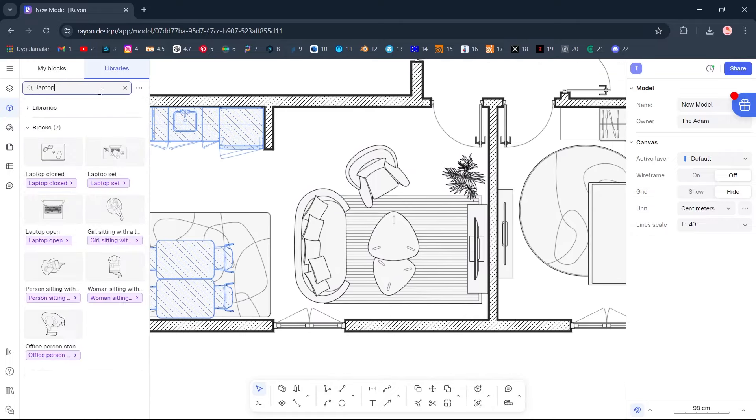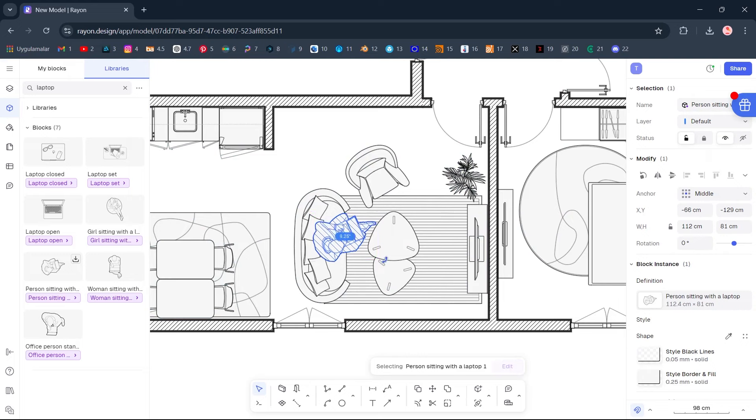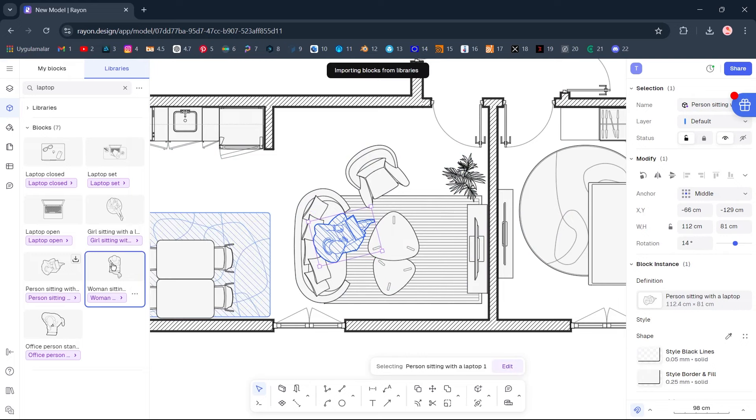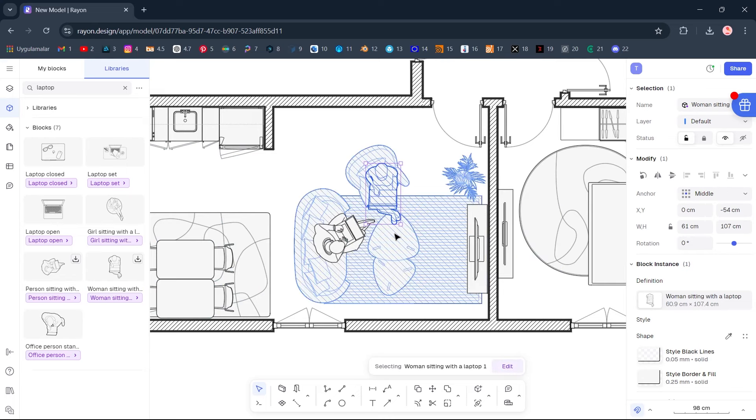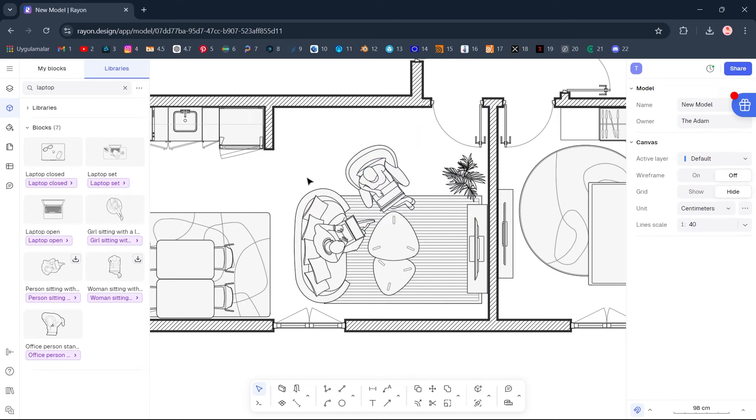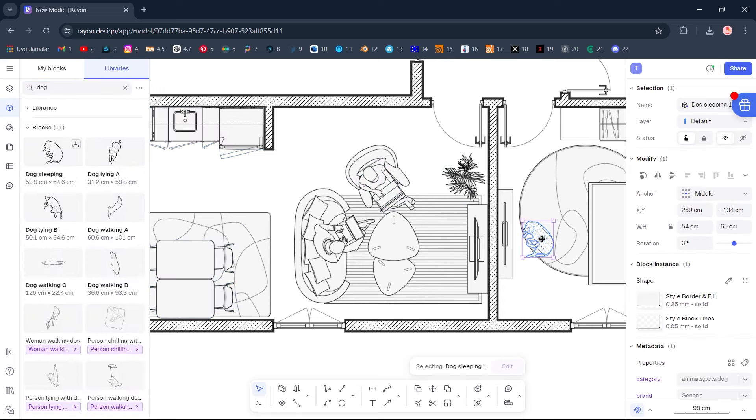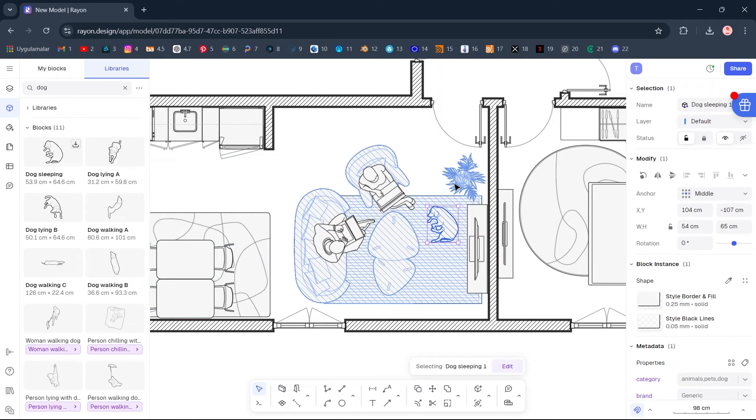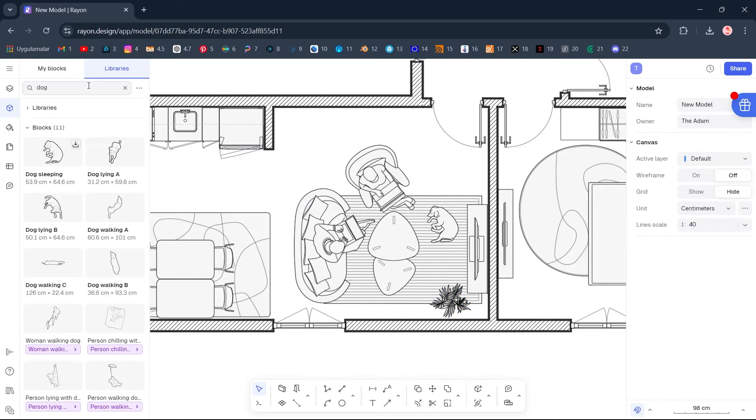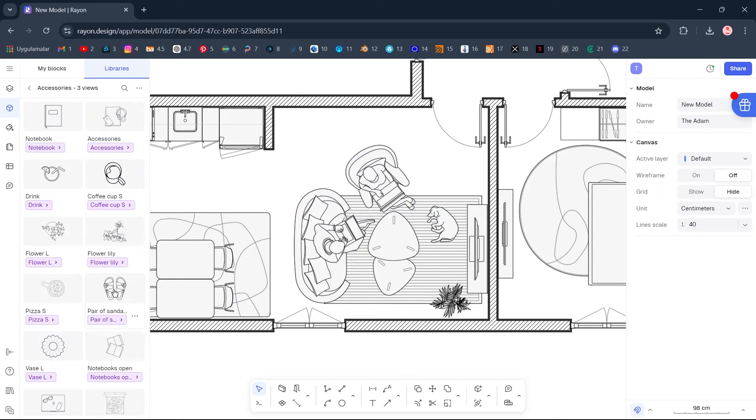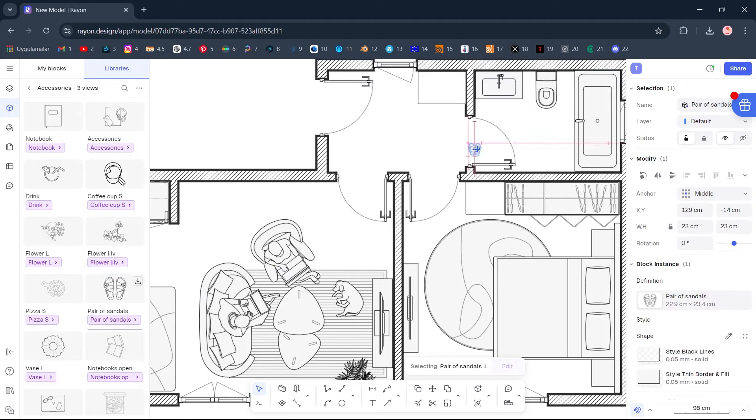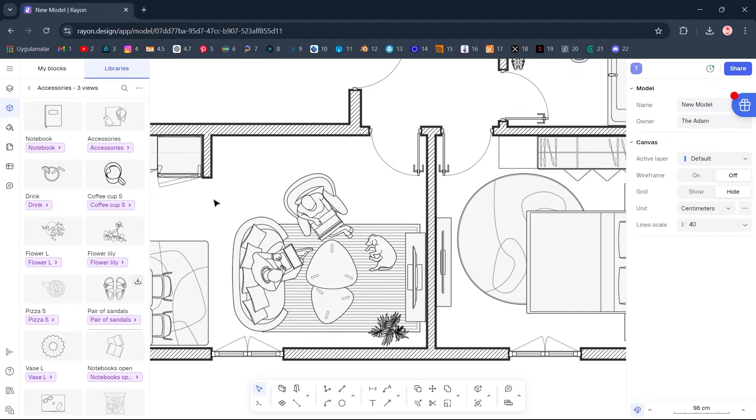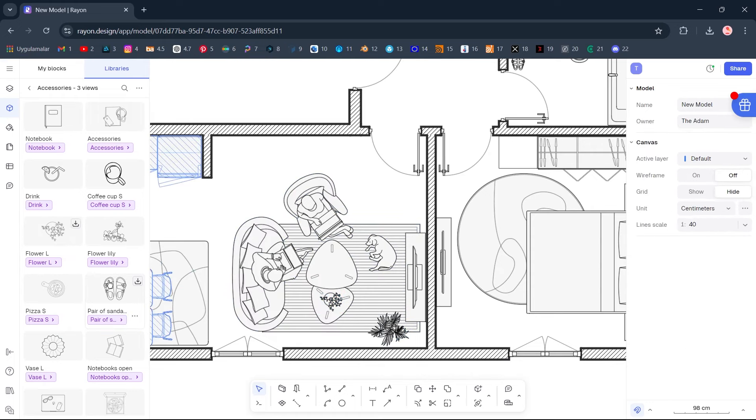Laptop, Person sitting with a laptop. Rotate. Woman sitting with a laptop. Rotate. Rotate. Dog, Dog, Dog sleeping. Edit block. Accessories, Accessories. Pair of sandals. Flour L, Drag-and-drop, Flour L.